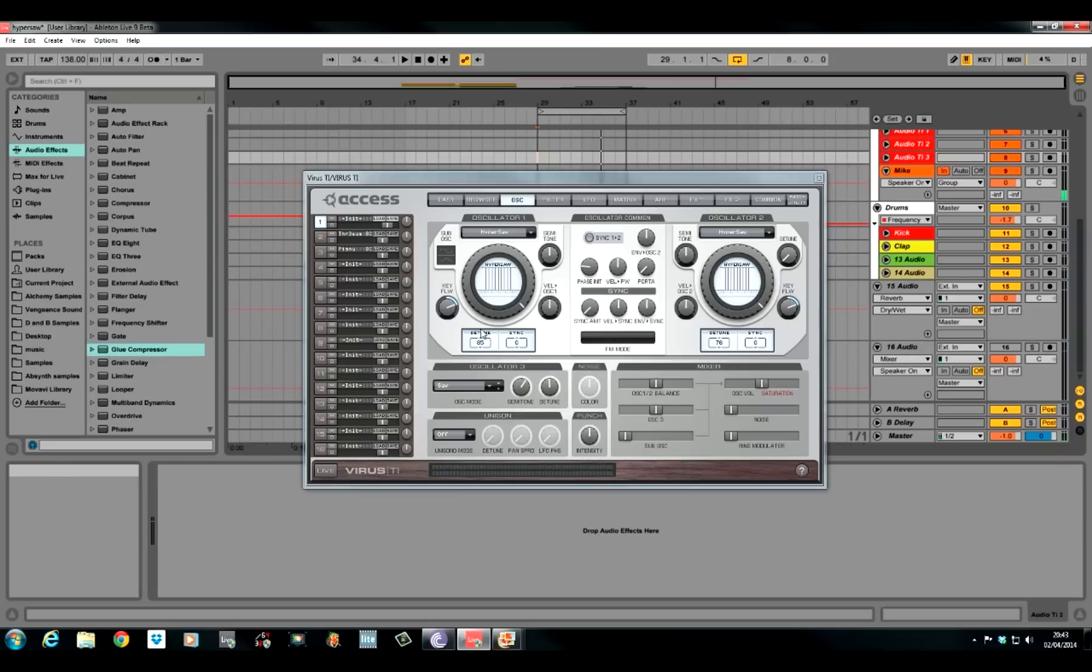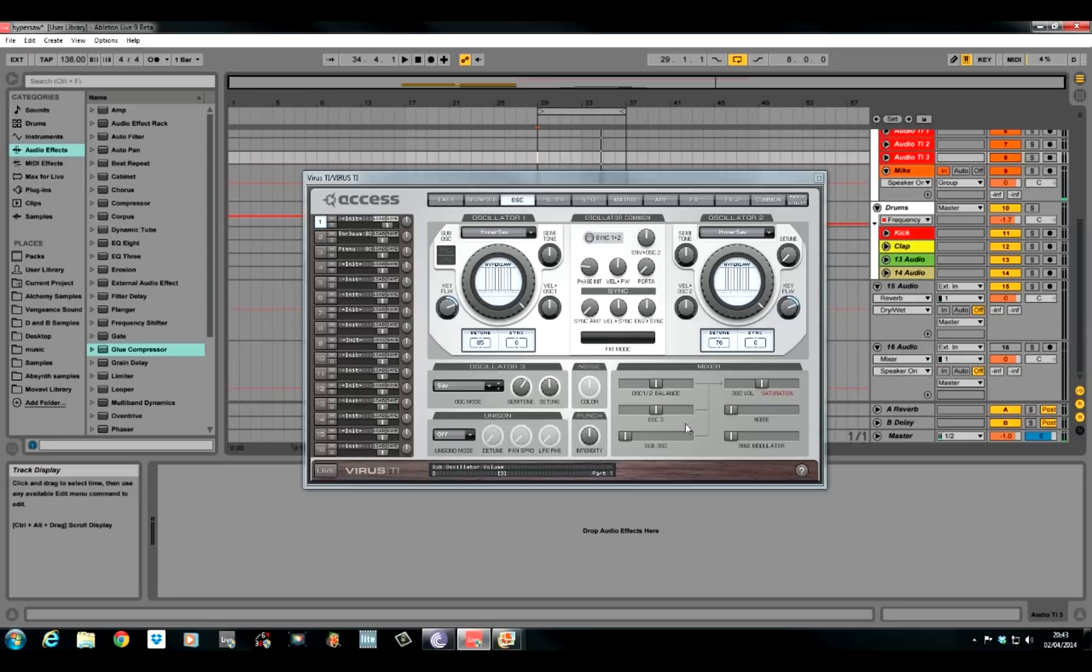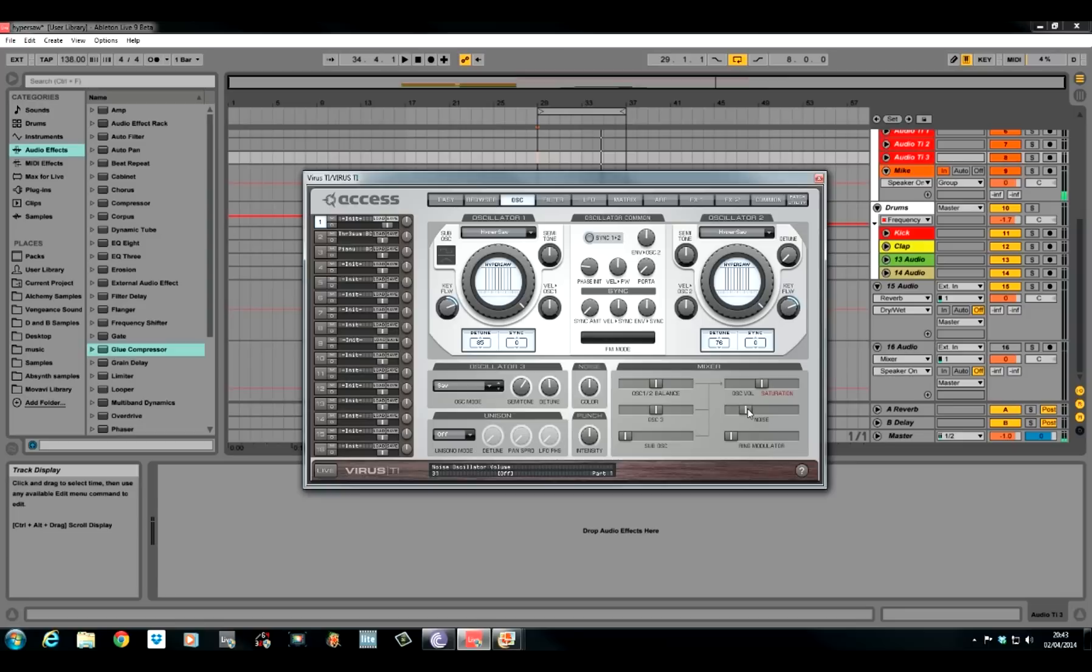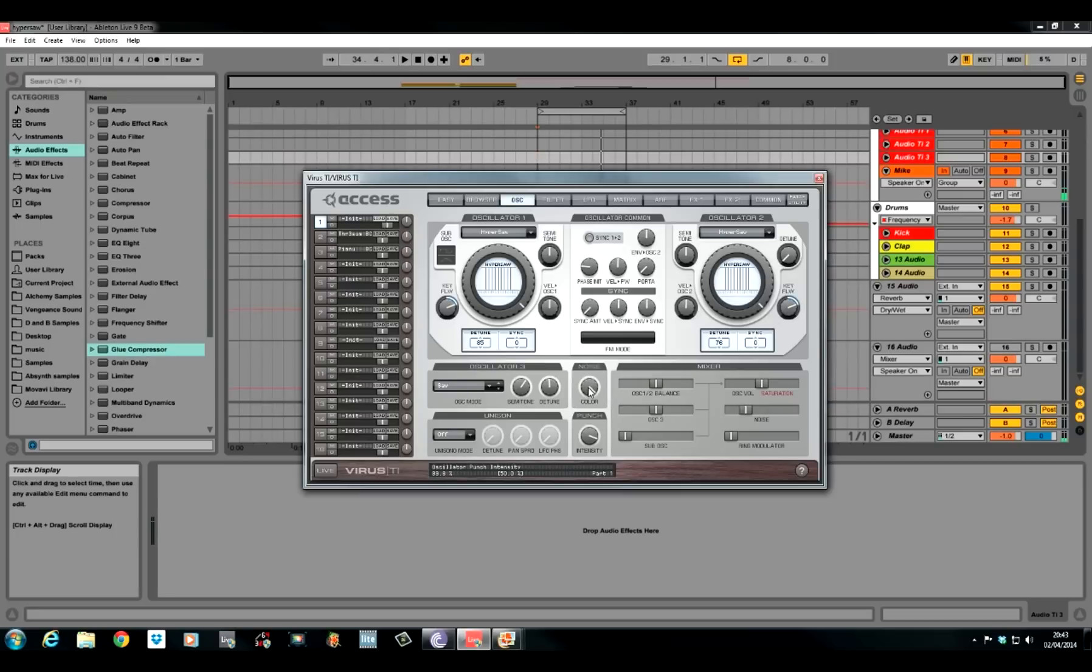You can hear it start coming together already. So, what do we need to do now? Let's keep the oscillator 1, 2 balance dead centre so it's the same amount coming from each oscillator. We do use a bit of noise for this. We're going to modulate this later on with an envelope but for now just keep it there just underneath the V. And turn the noise colour all the way to the right. We want it as bright as we can. Punch intensity. Turn that all the way around and just pull it back slightly to about 90%.